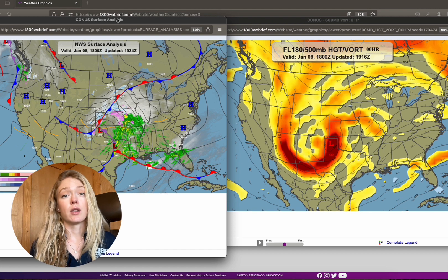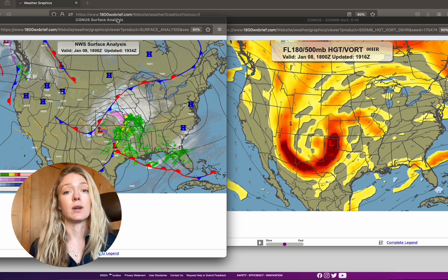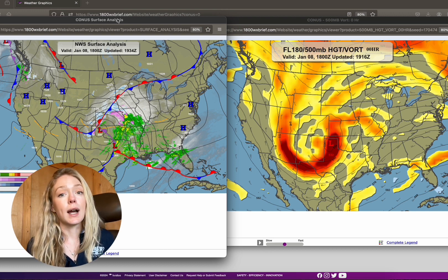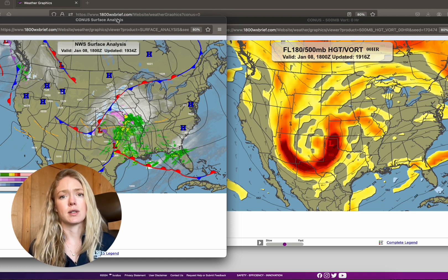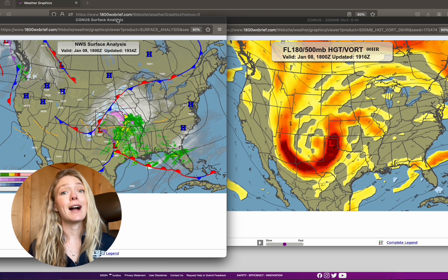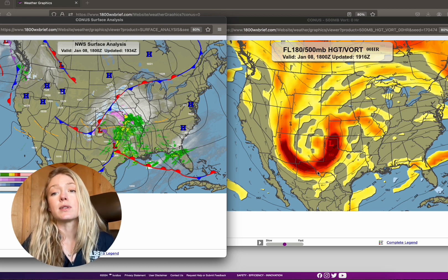Pressures on the surface tell us a lot about how air is moving within the atmosphere. As pilots, we're told how air moves around these pressure systems, but we don't necessarily go into what creates the pressure systems, and to do that, we have to take a step back and up and look at the jet streams.